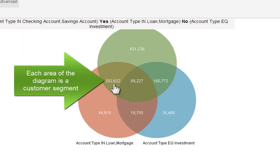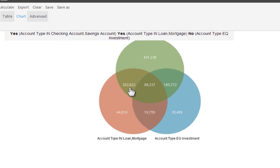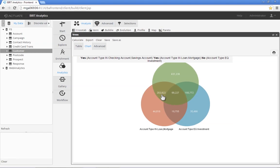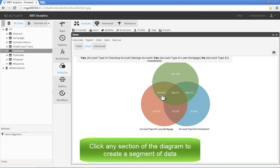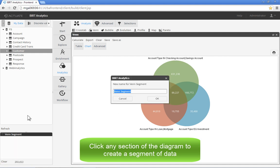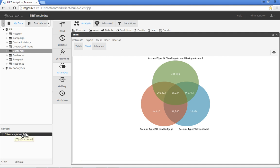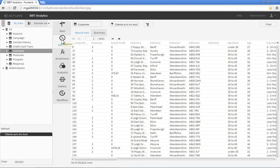The diagram shows that there are over 200,000 clients with banking and loan accounts, but not an investment account. This is a perfect pool of prospects. Turn the displayed summary total in any Venn category into a distinct segment of data by clicking the value in the diagram. Give your new data segment a name, and it's ready to be exported as a list or used for further analysis.